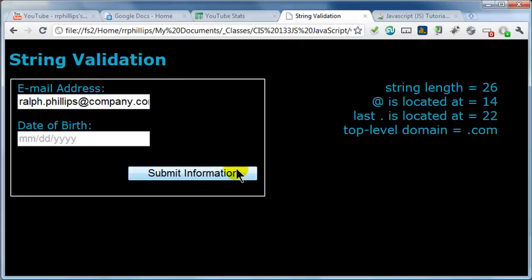We're almost done here. Now I just want to run through a couple of if-statements that will do some basic checks to see if this email address is structured in an appropriate way for an email address.